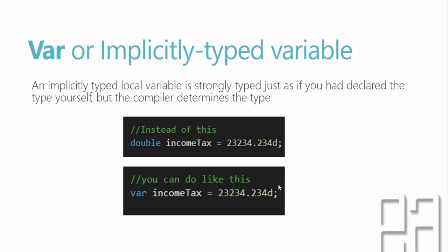Which means the compiler will automatically know during compile time that this particular value that you have specified in the right hand side of the income tax is actually a double.